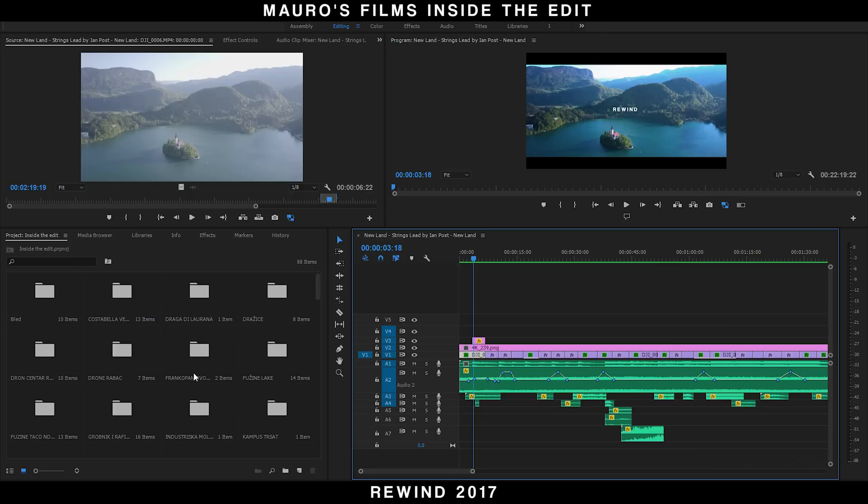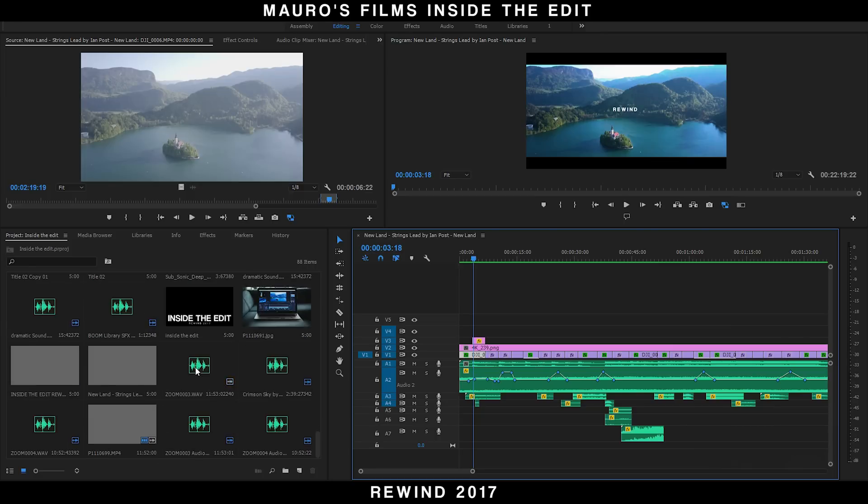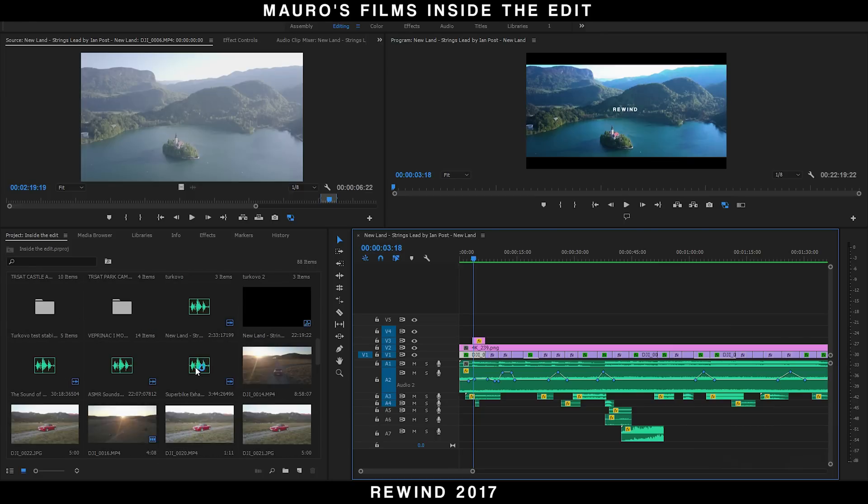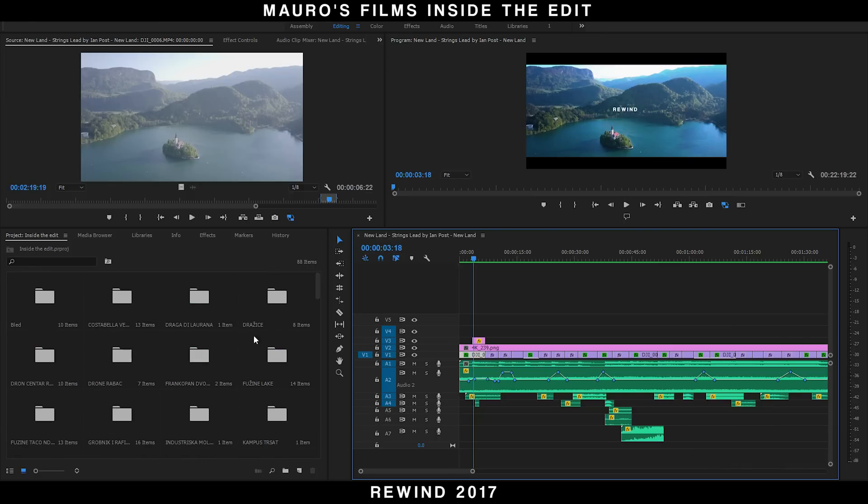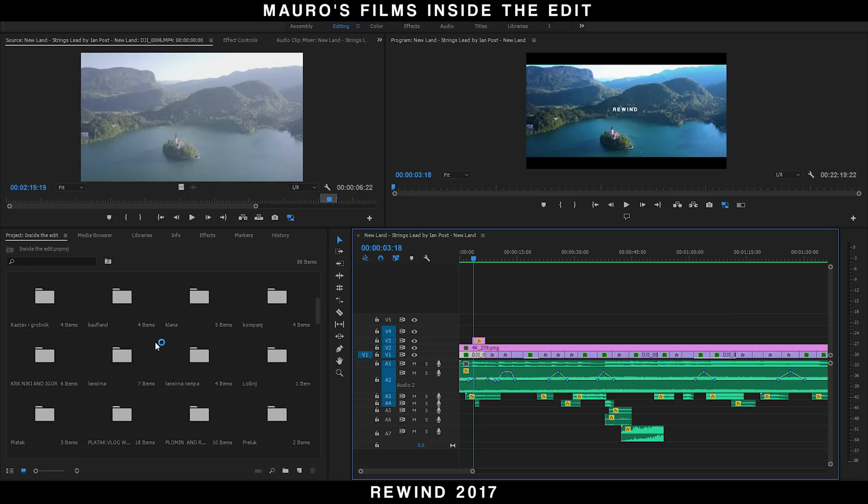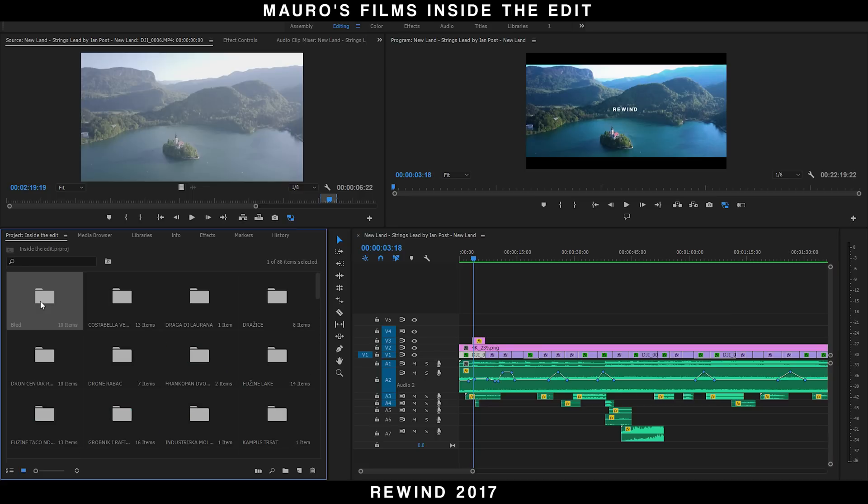The most difficult part is to import such a big project in Premiere Pro. The reason was that I didn't know for sure what footage would I put in the final rewind, so I imported almost all the footage from 2017.